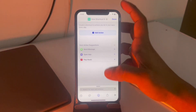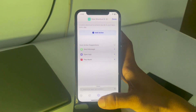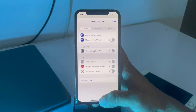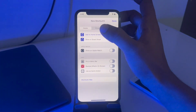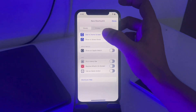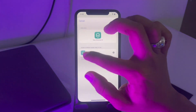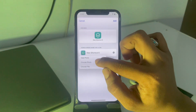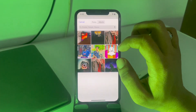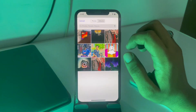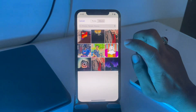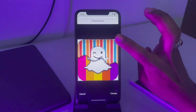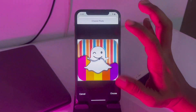After this, tap on the info icon in the middle of the screen at the bottom. After this you have to tap on 'Add to Home Screen', then tap on the green icon, and after this tap on 'Choose Photo' and then select the Snapchat icon.